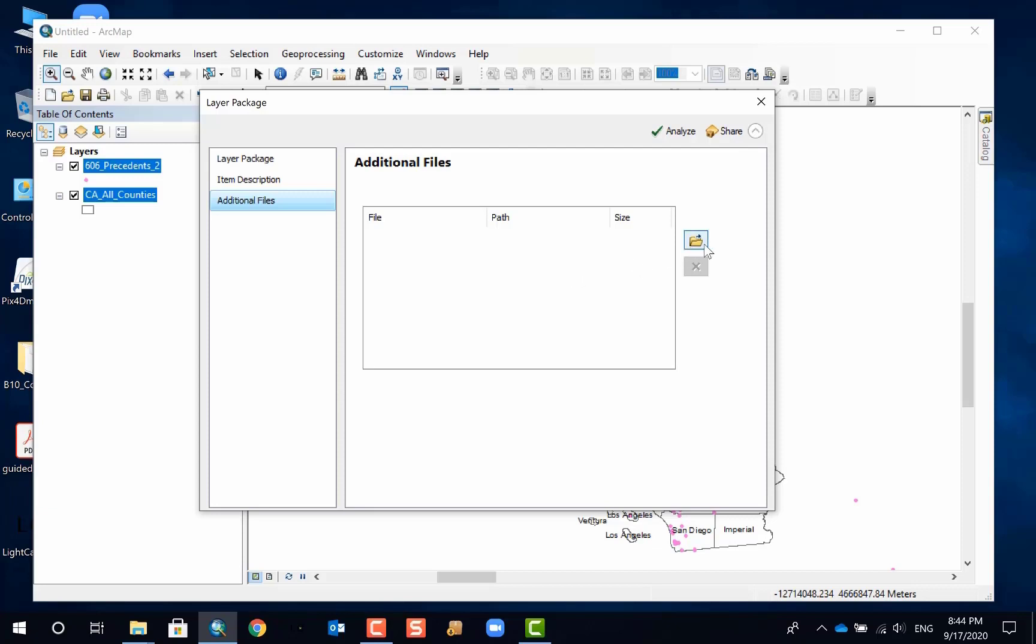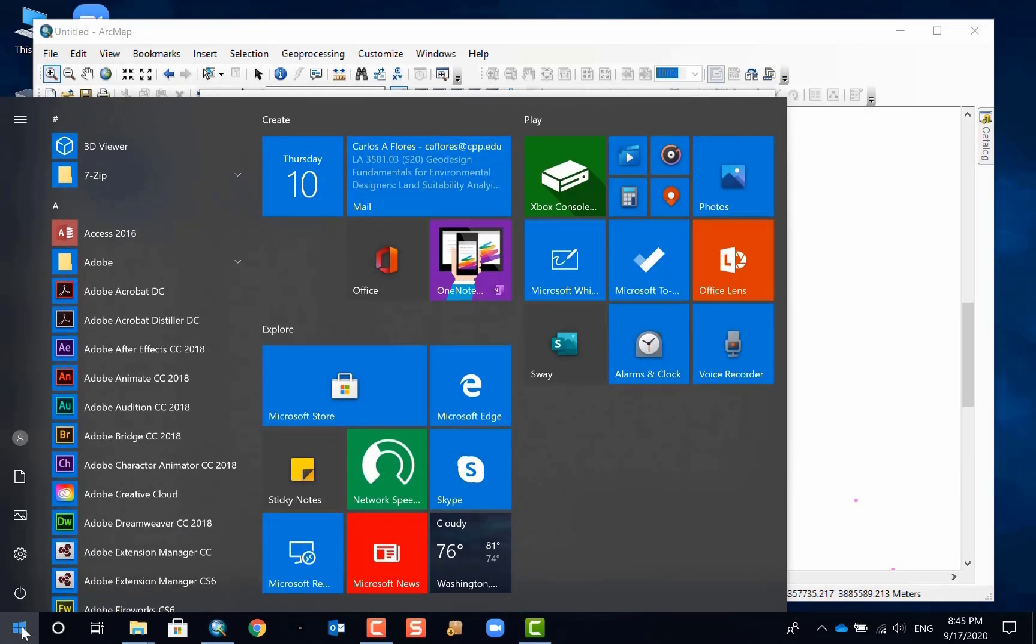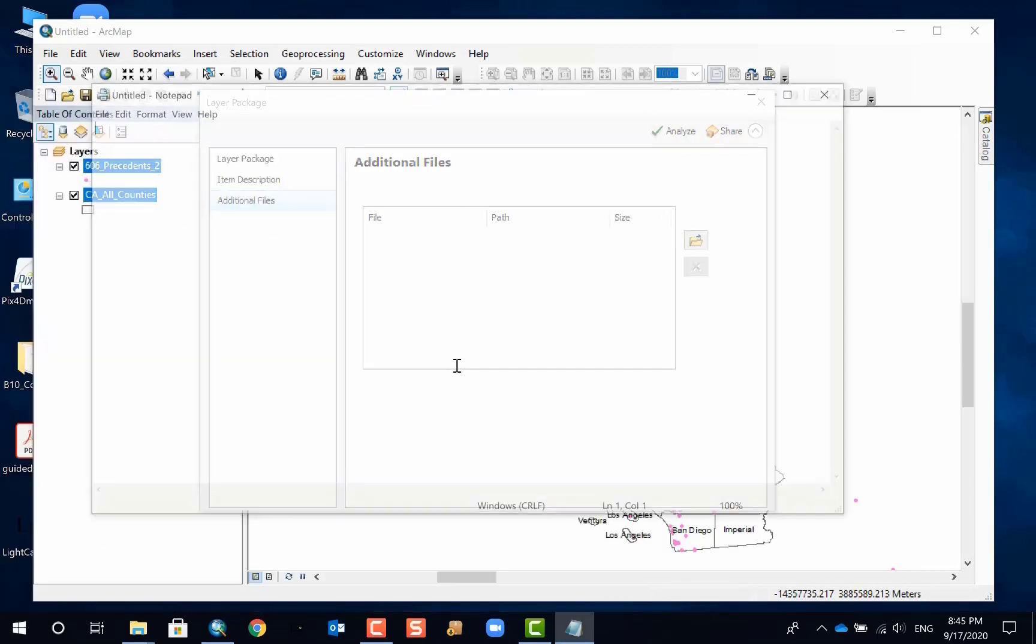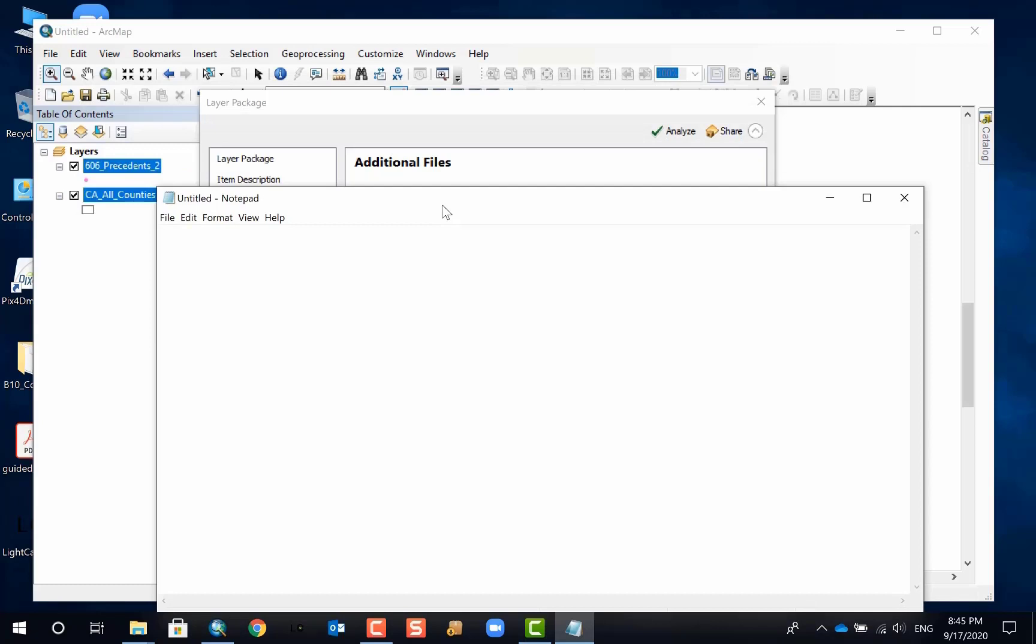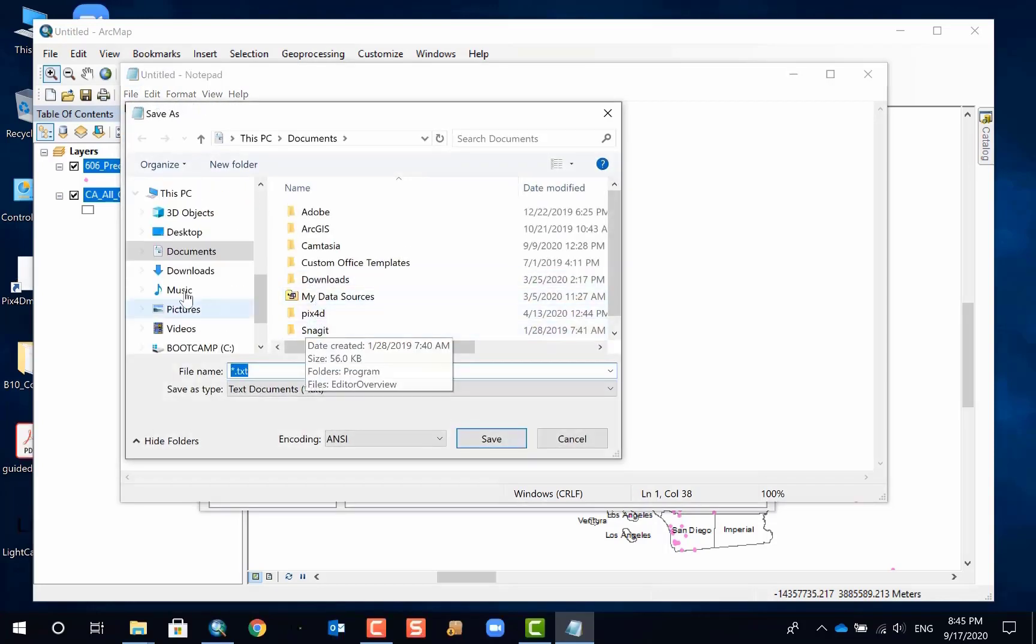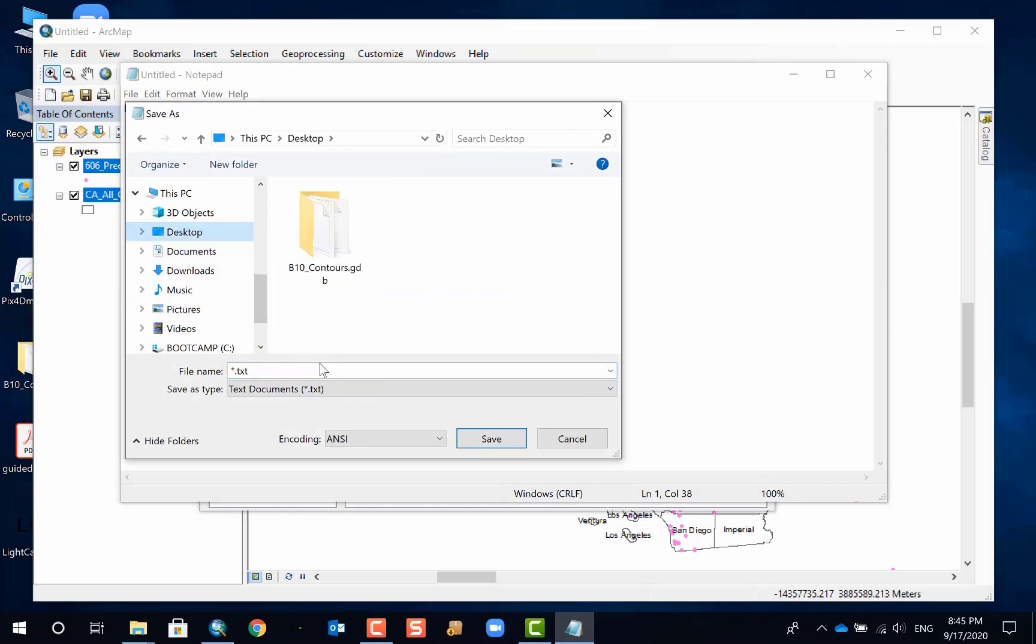And then you can also add additional files. I appreciate if all of you can generate a text file. You can do a simple text notepad and name it. Please read me to understand my data. Provide a little bit of description and provide what is the major analysis result and some basic information about the metadata and how to understand your symbols and things like that. And you can save it. I'll just put it on desktop for now. You can do a readme and maybe put your name. I'll just put my name.